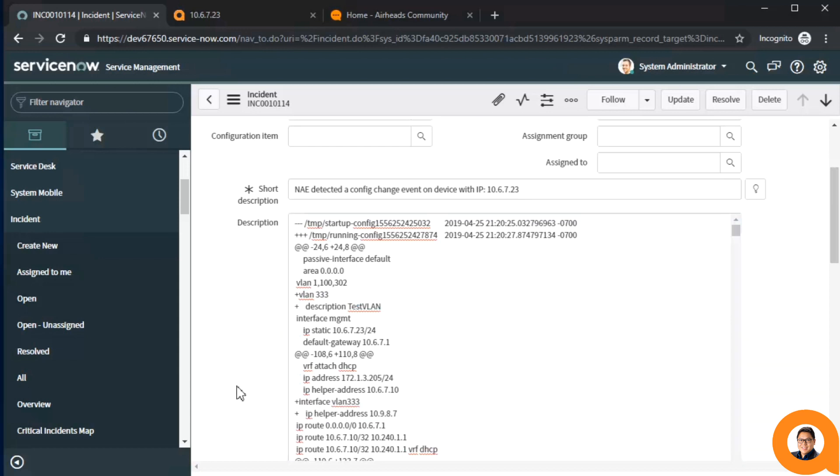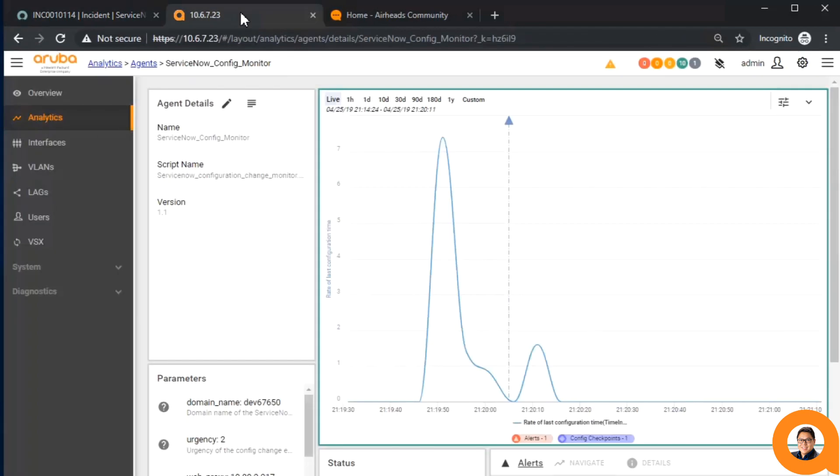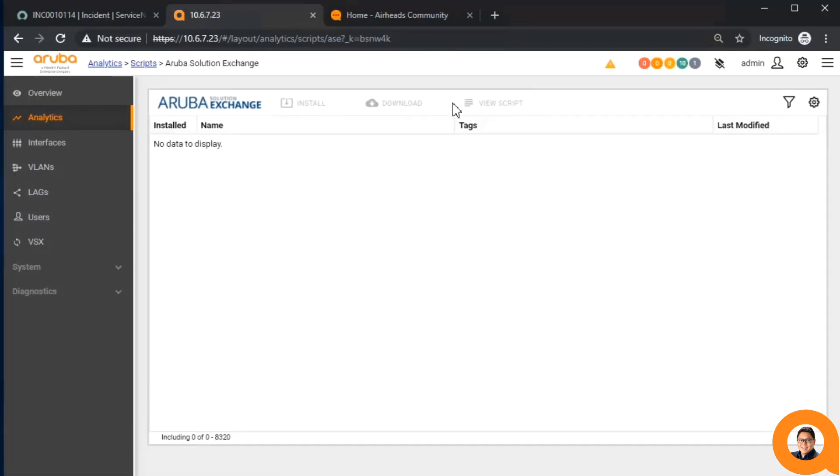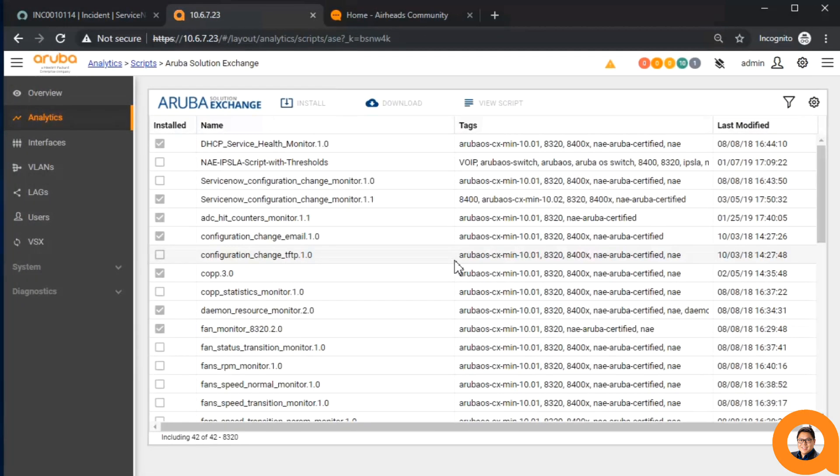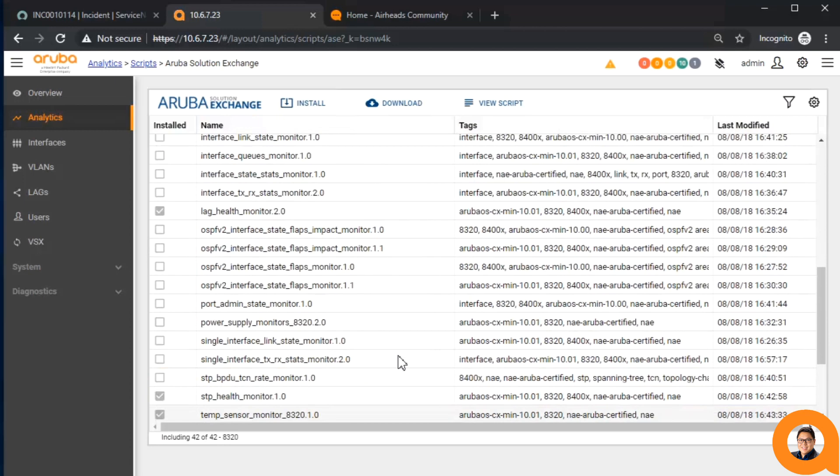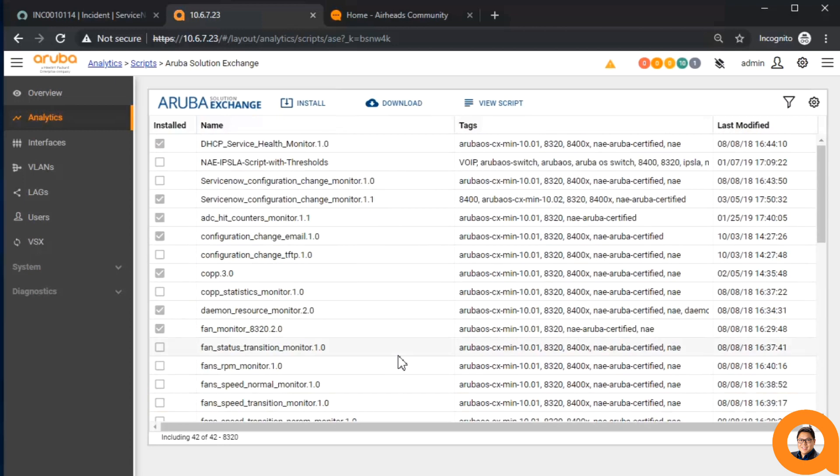This is a great example of how the network analytics engine can integrate with third-party ticketing systems. In addition to ServiceNow, there is a script that integrates with the top-desk ticketing system on the Aruba Solutions Exchange. If there's a system or application that has a REST API, the NAE can integrate with it.